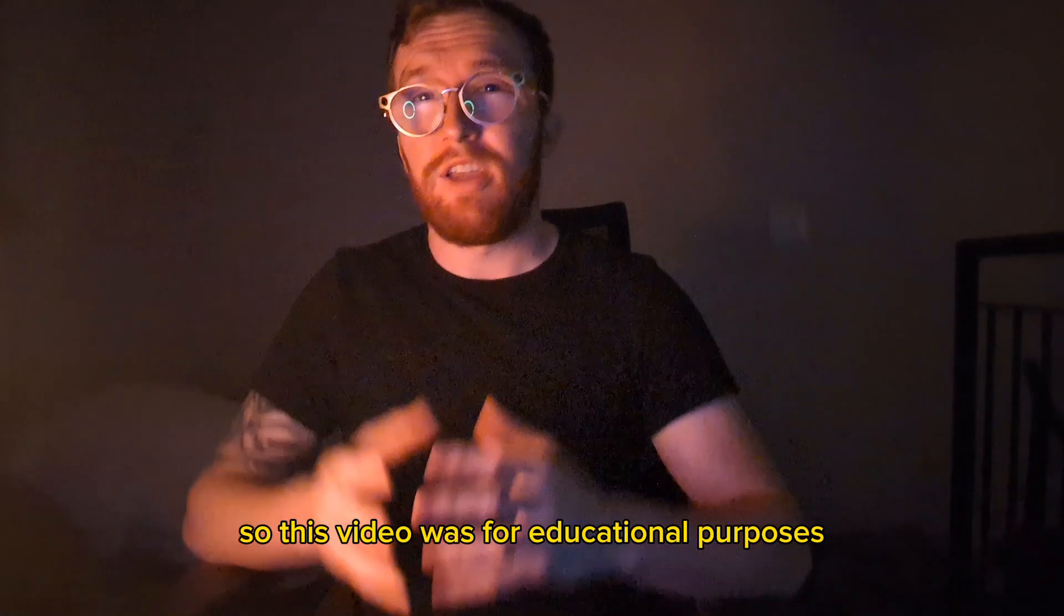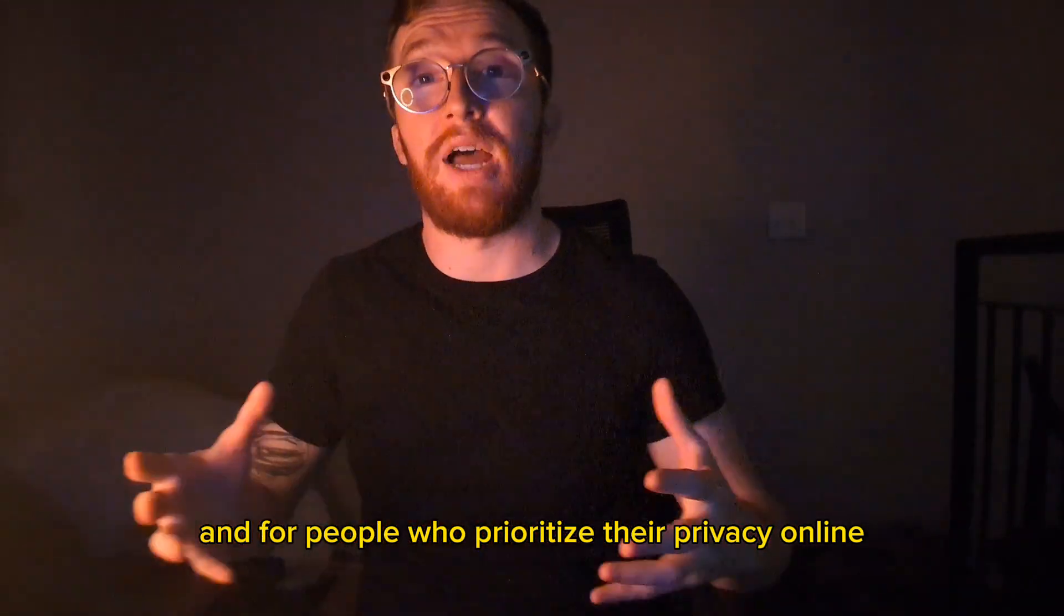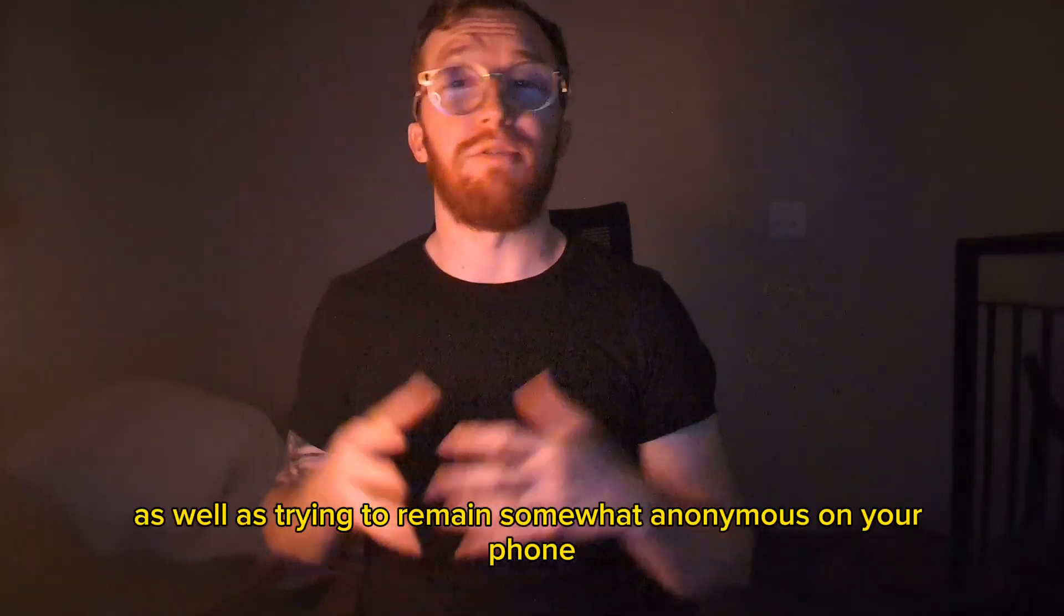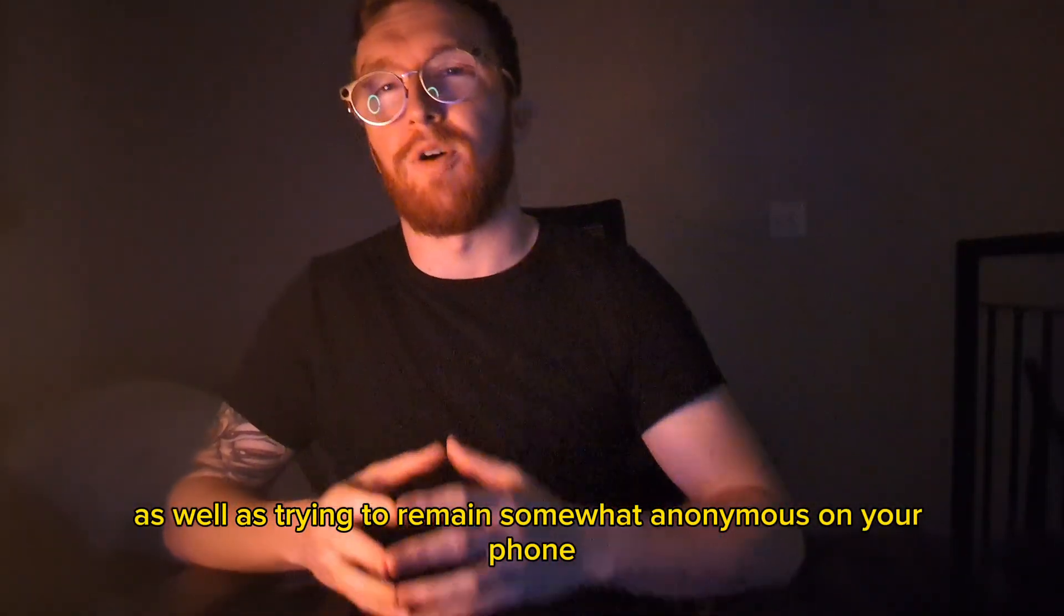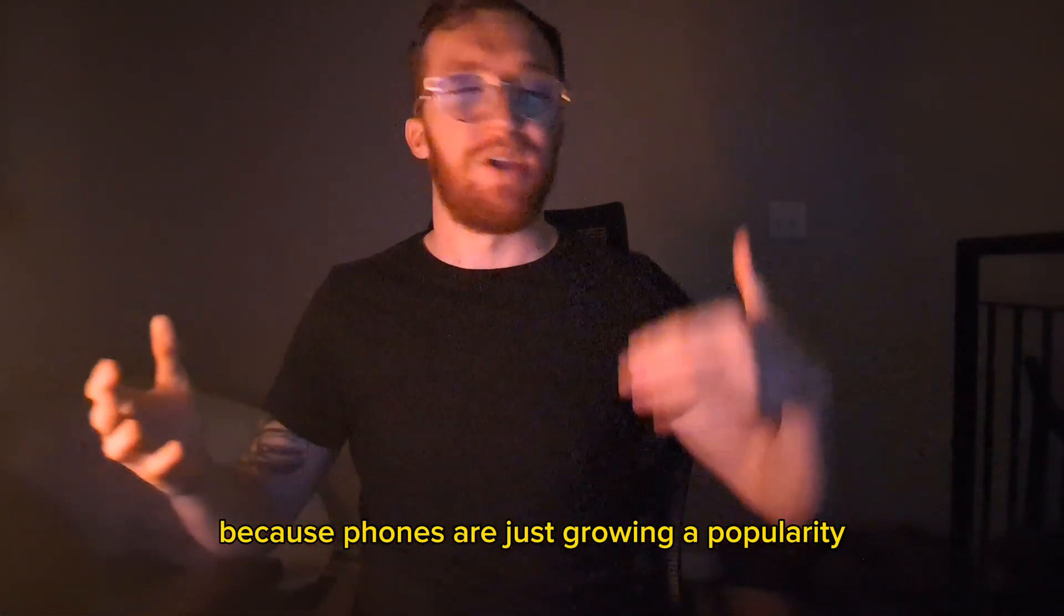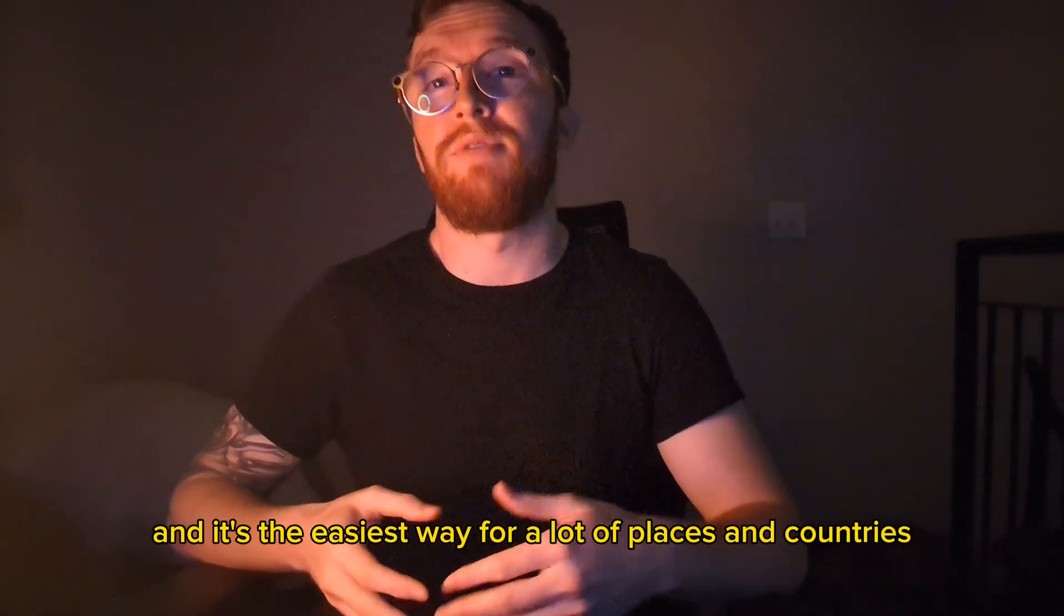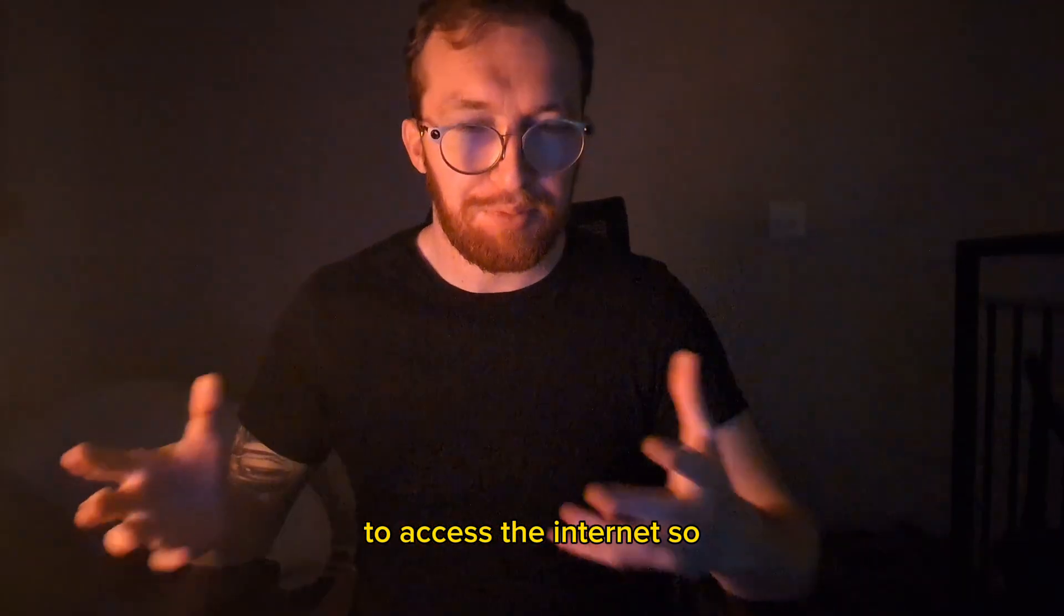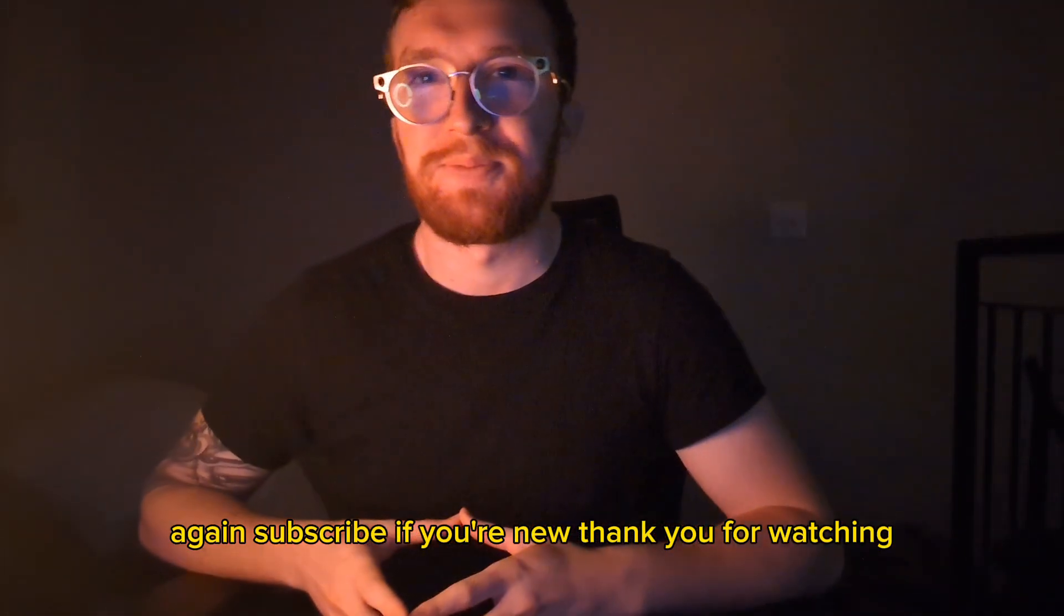So this video was for educational purposes and for people who prioritize their privacy online, as well as trying to remain somewhat anonymous on your phone, because phones are just growing in popularity and it's the easiest way for a lot of places and countries to access the internet. So again, subscribe if you're new. Thank you for watching.